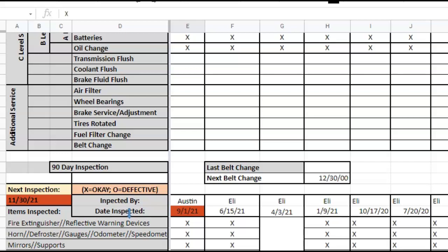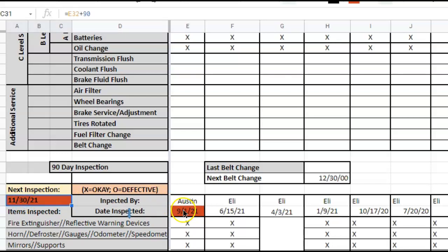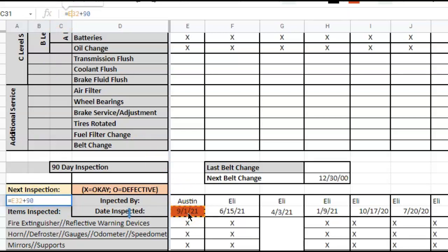One of the things we run into is when we want to put a date in here and then have this cell with a formula that goes back to this one. We've been using this formula where E32, right here, we add 90 days so that we get our next inspection date.